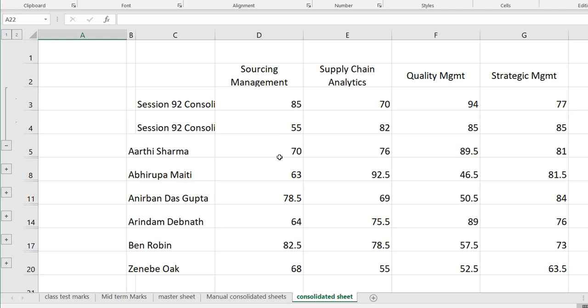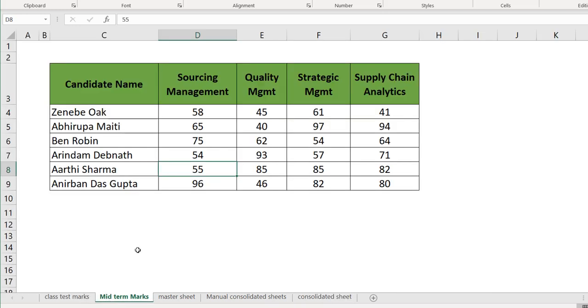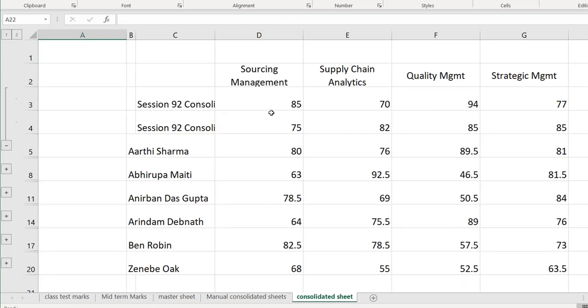Average is taken, so we have 70. But by any chance, I'm going back to the midterm marks. In place of 55, I'm changing this to 75. Go back to the consolidated sheet and you can see this is reflected here.